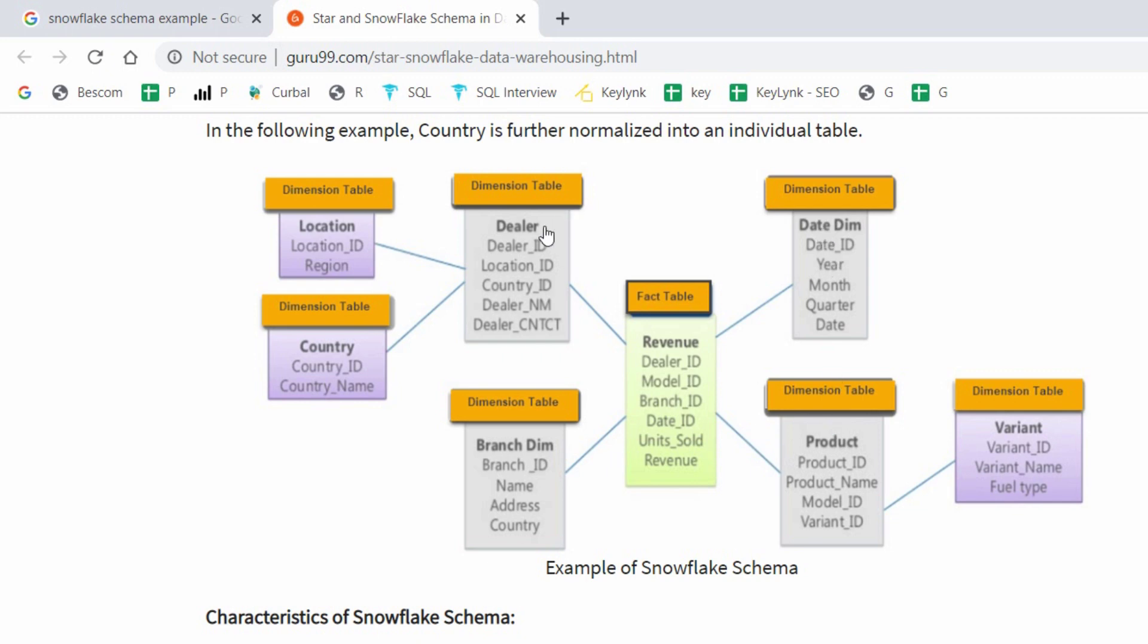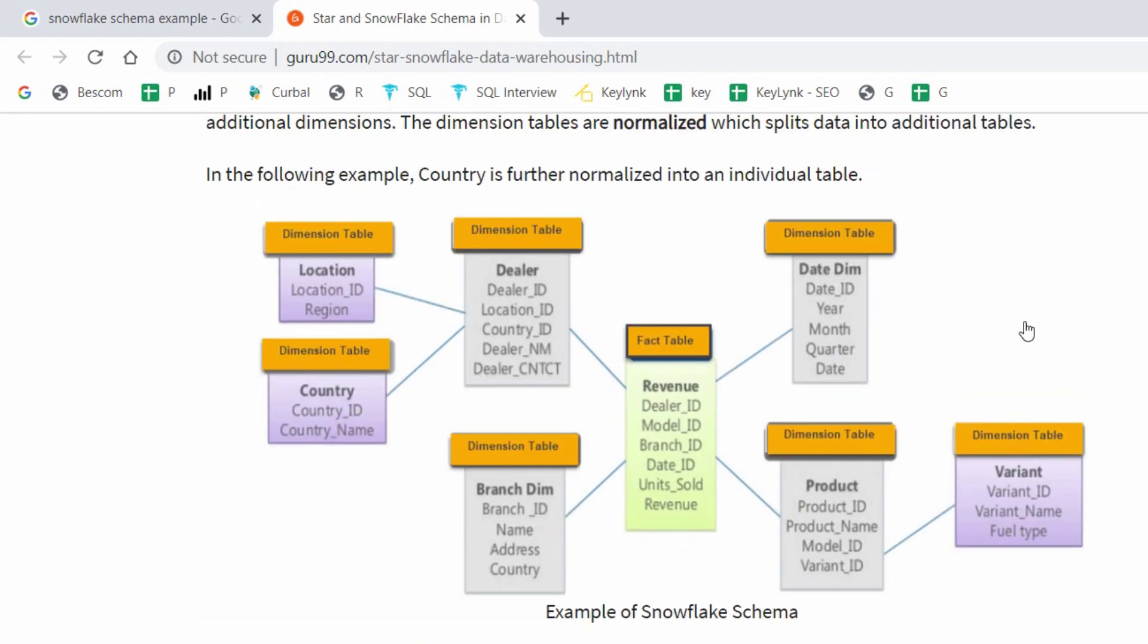If any dimension table contains at least one sub dimension table, it is called a snowflake schema.